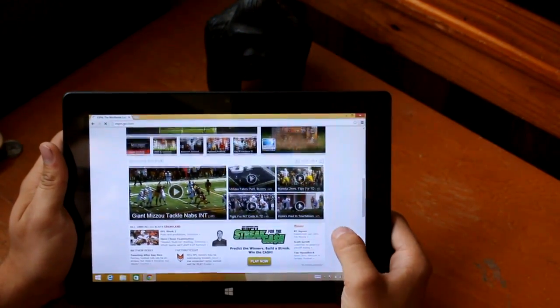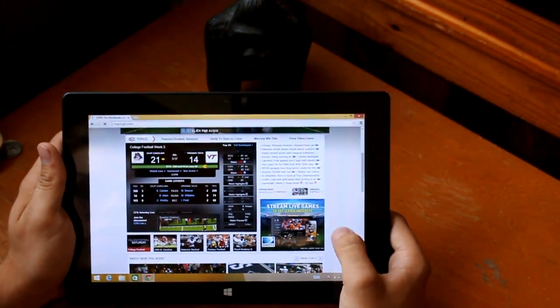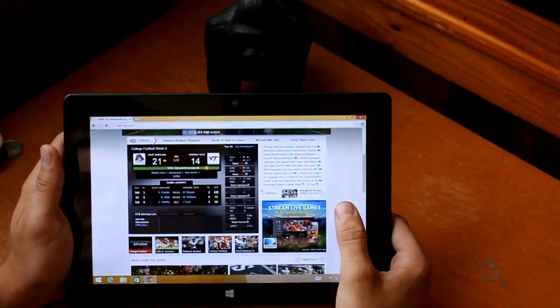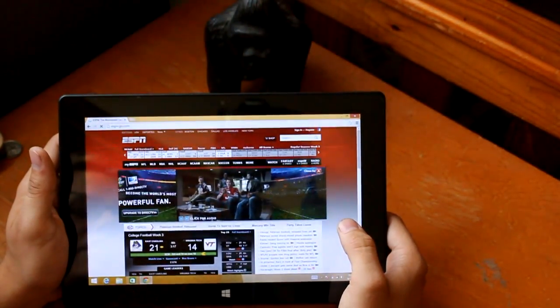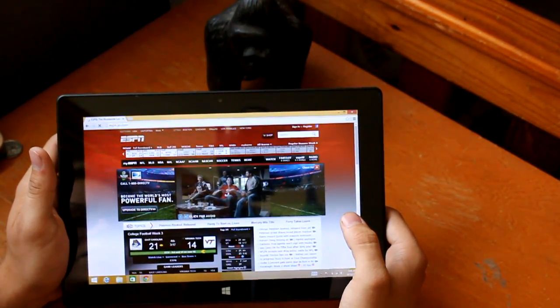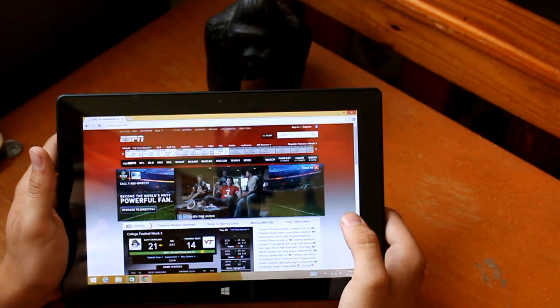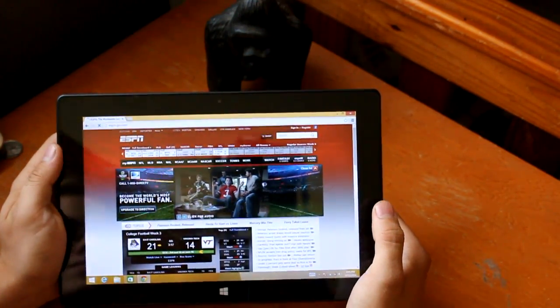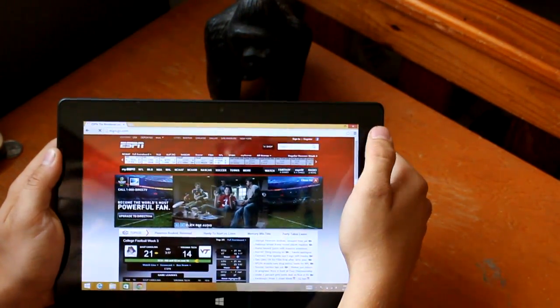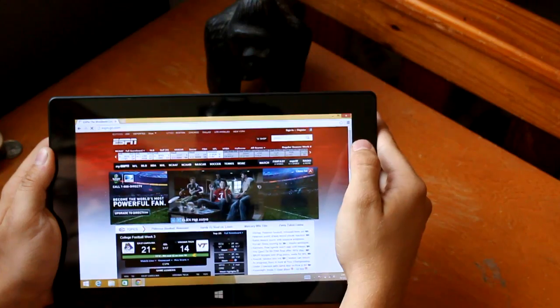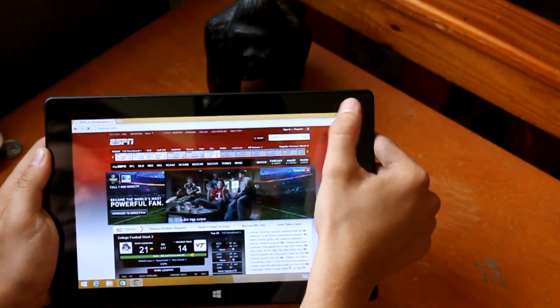I do think if you're not going to use the dock, you do get a better experience with the modern version of Internet Explorer, which as much as I dislike Internet Explorer, the modern version is pretty nice. But if you actually want to get work done, I'd plug it into the dock and use Chrome.